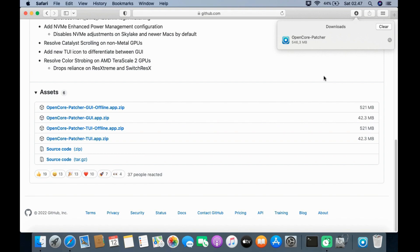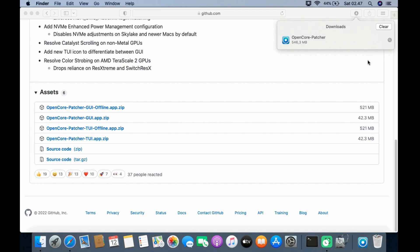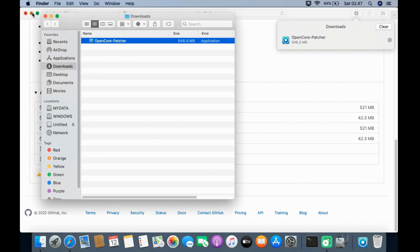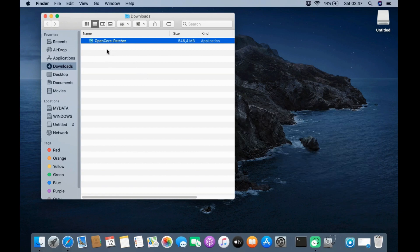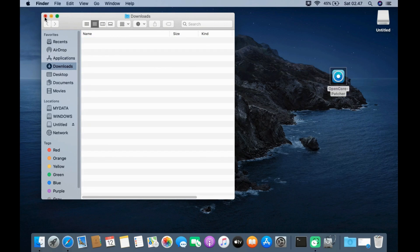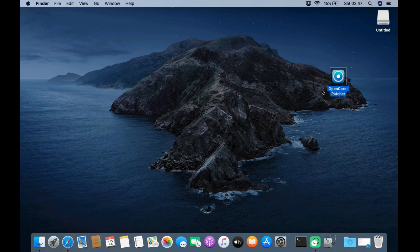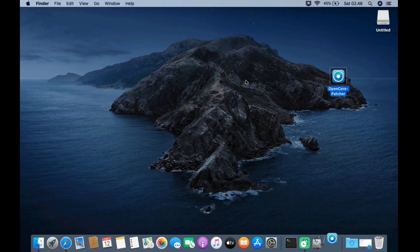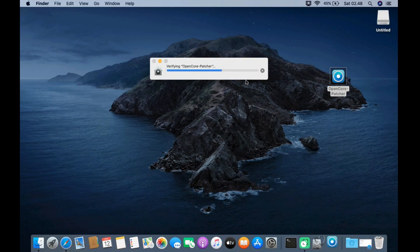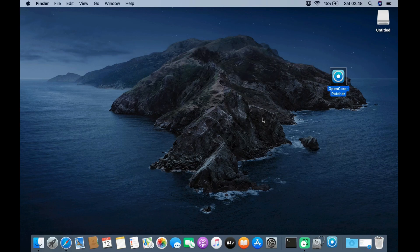After the download process for OpenCore Legacy Patcher 0.4.2 is complete, click the Show in Finder icon. Drag the OpenCore Patcher file to the desktop so it's easy to find. Right-click on the OpenCore Patcher file and then click Open. In the popup window that shows up, click the Open button.